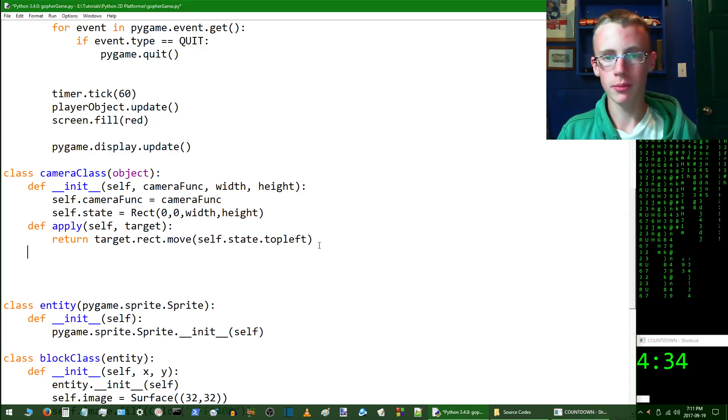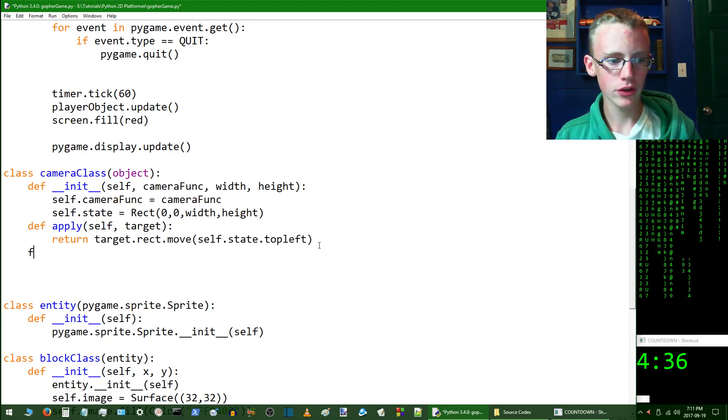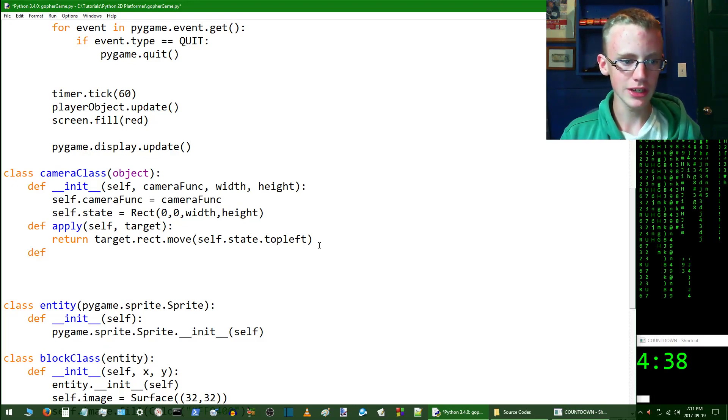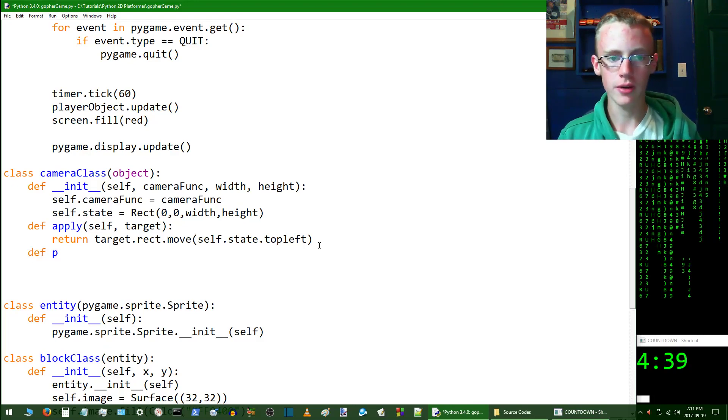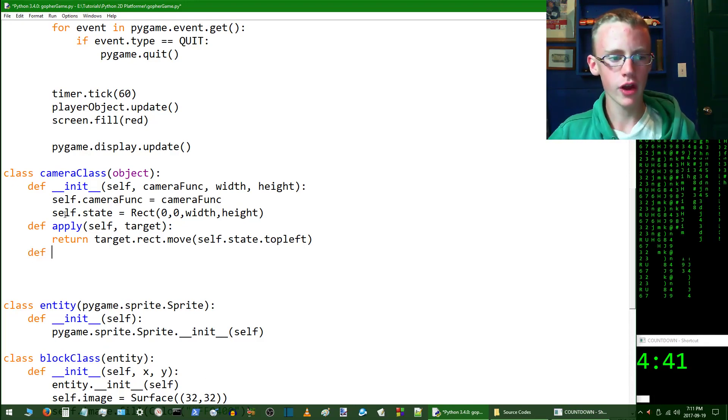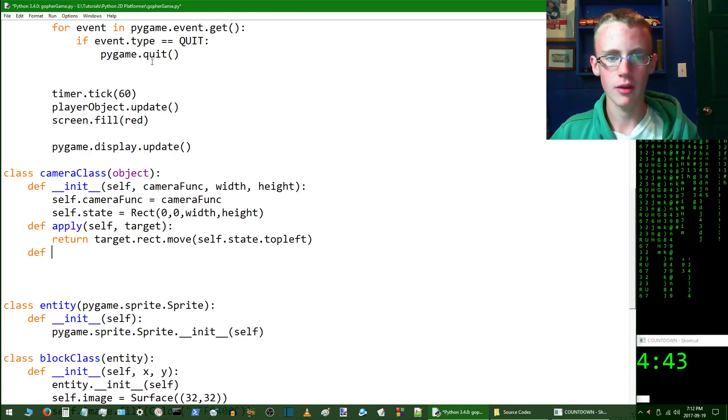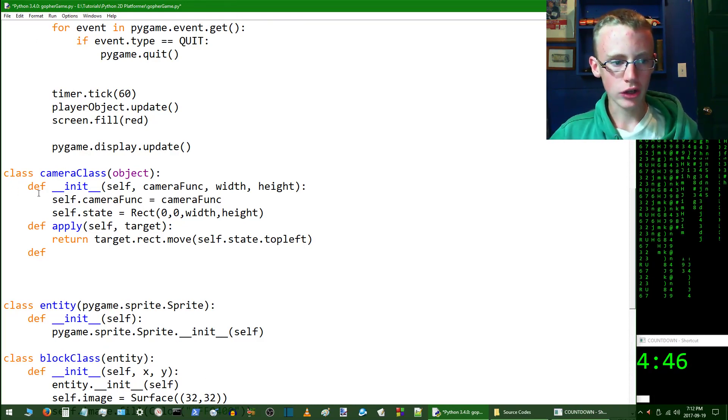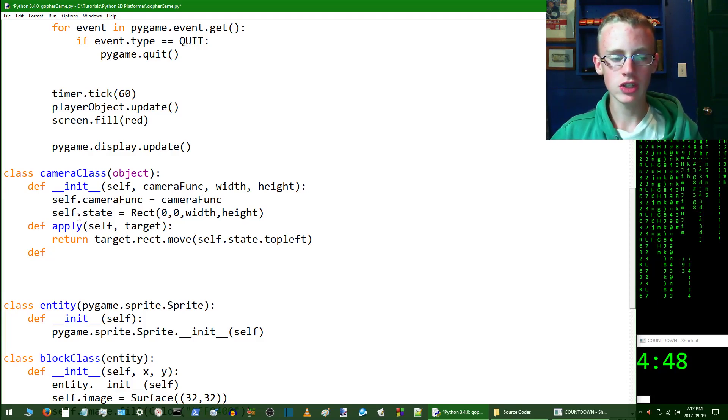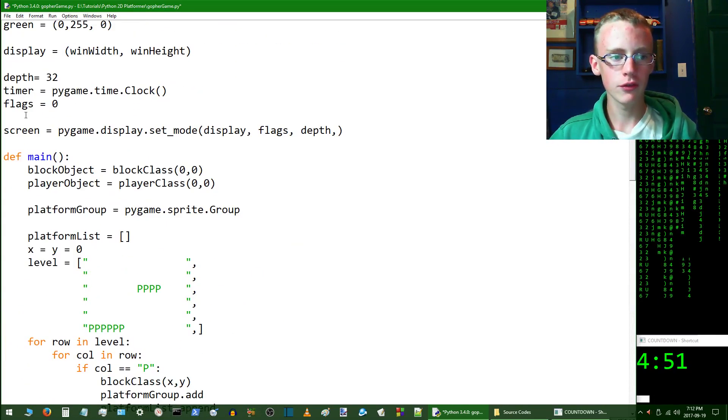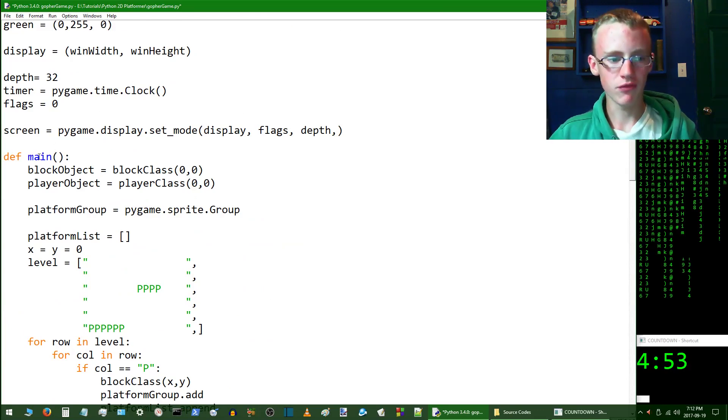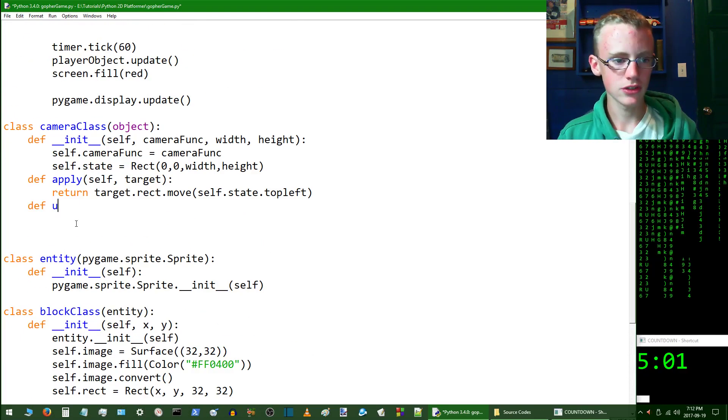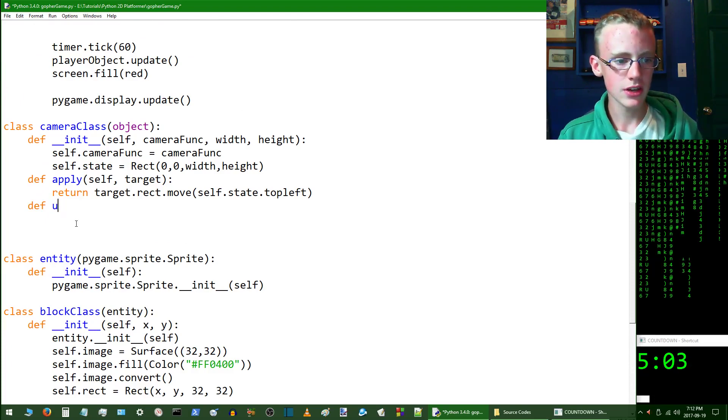Now the apply function is complete, which is basically where it applies to the target. Now we're going to want to create a function called update. So def is to define a method. If you're kind of wondering why I switch between calling a method and a function, a method is inside a class, it's a function inside a class, so it's called a method. Then if the function is outside of a class, then it's not in any class.